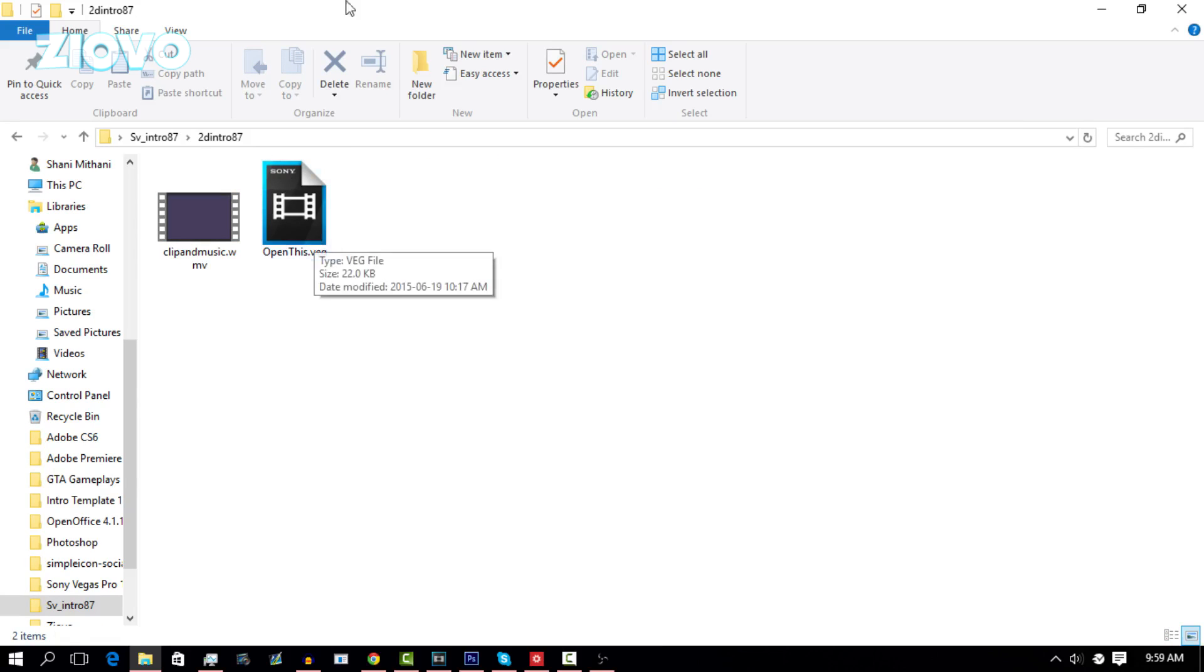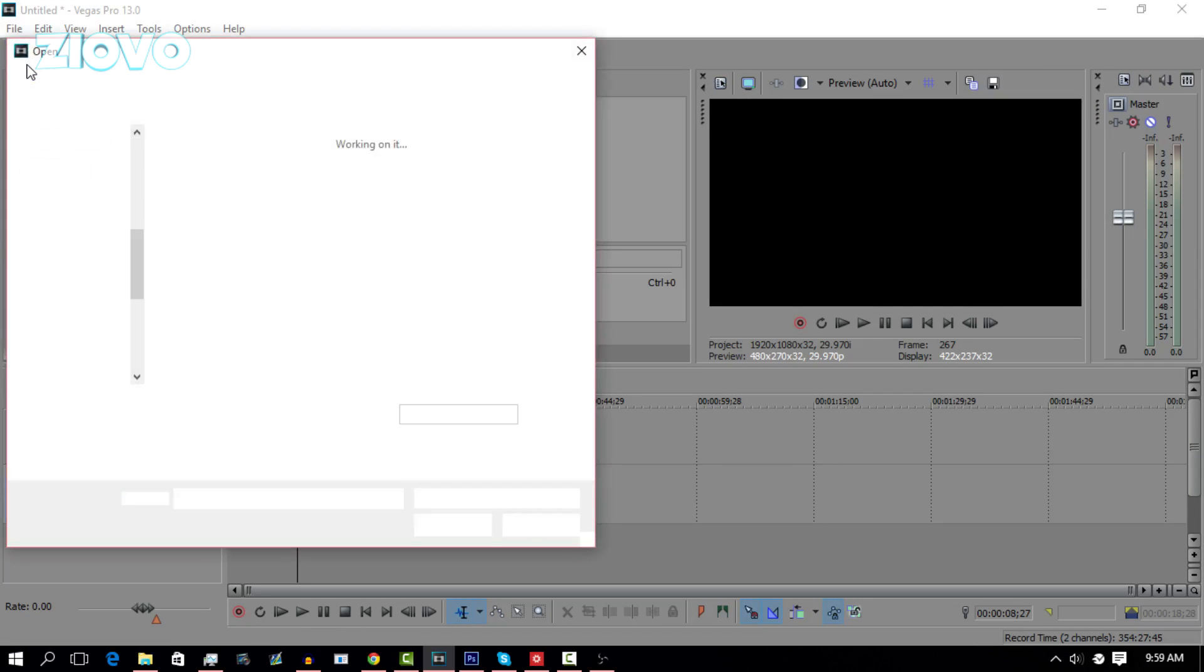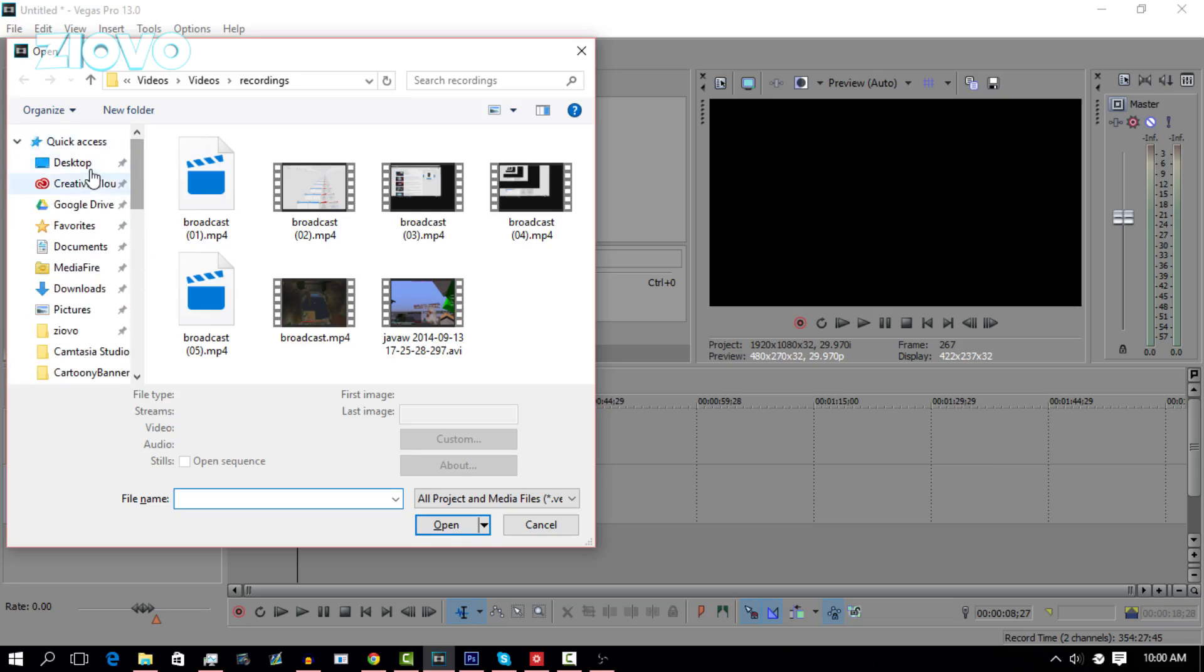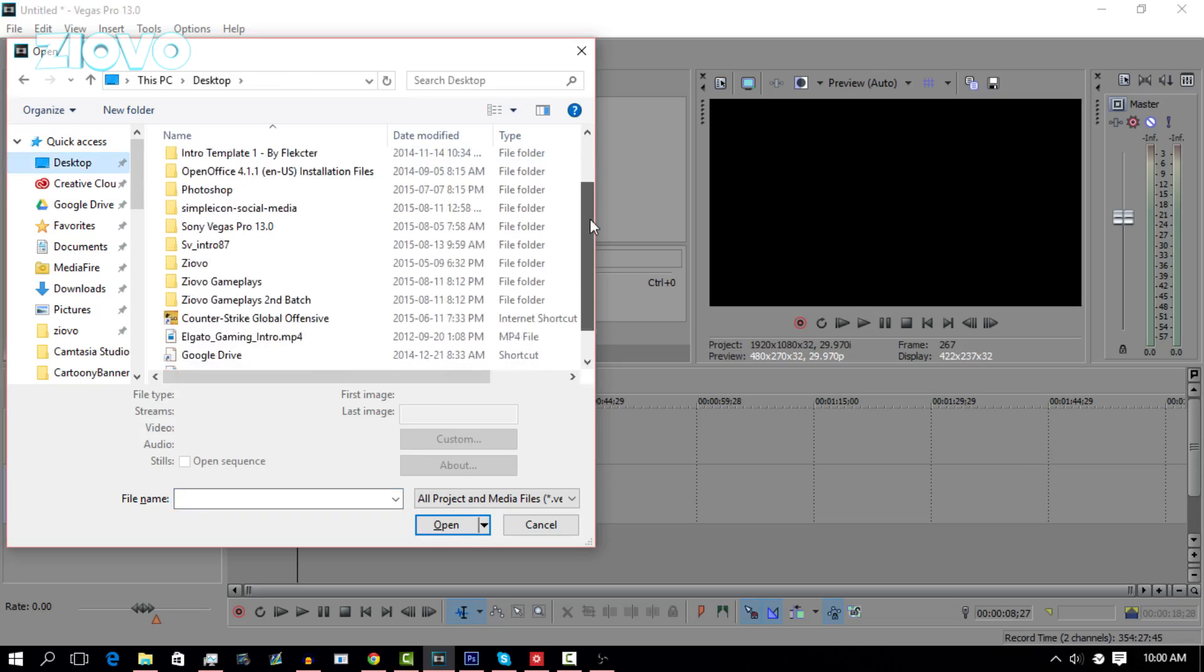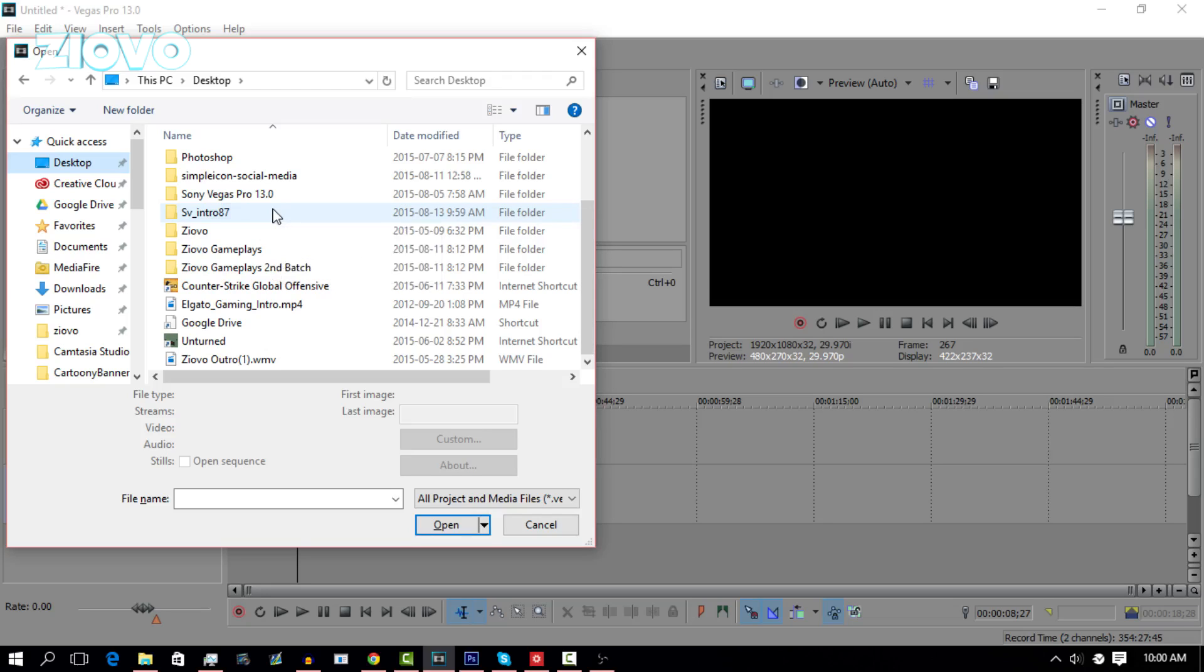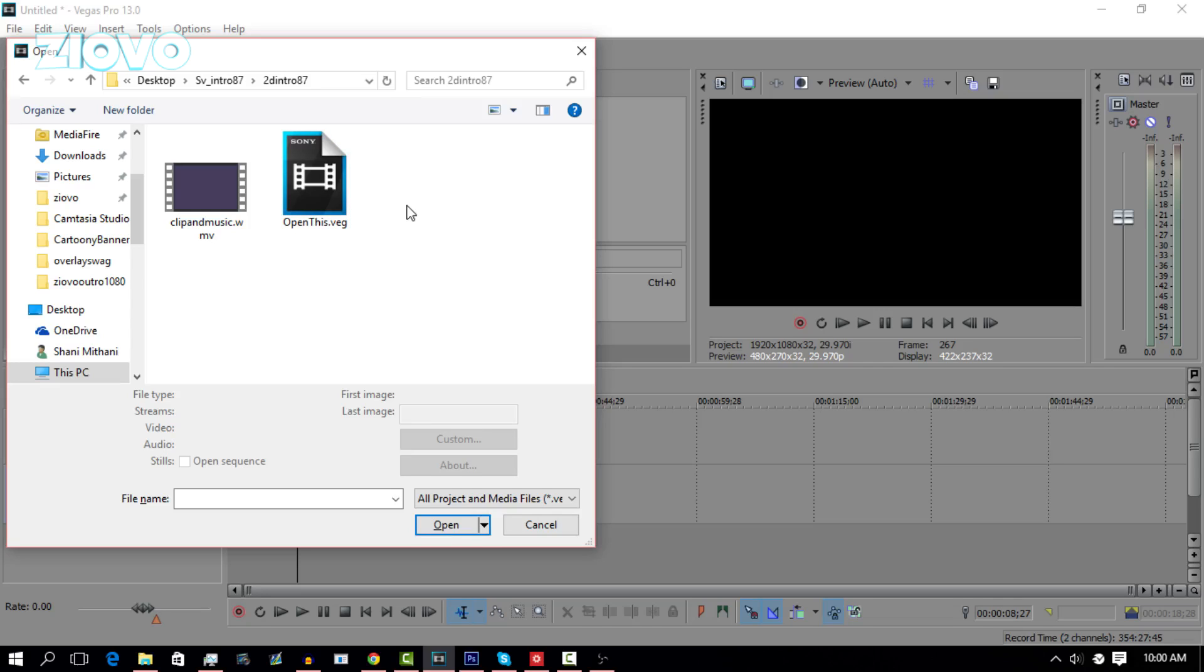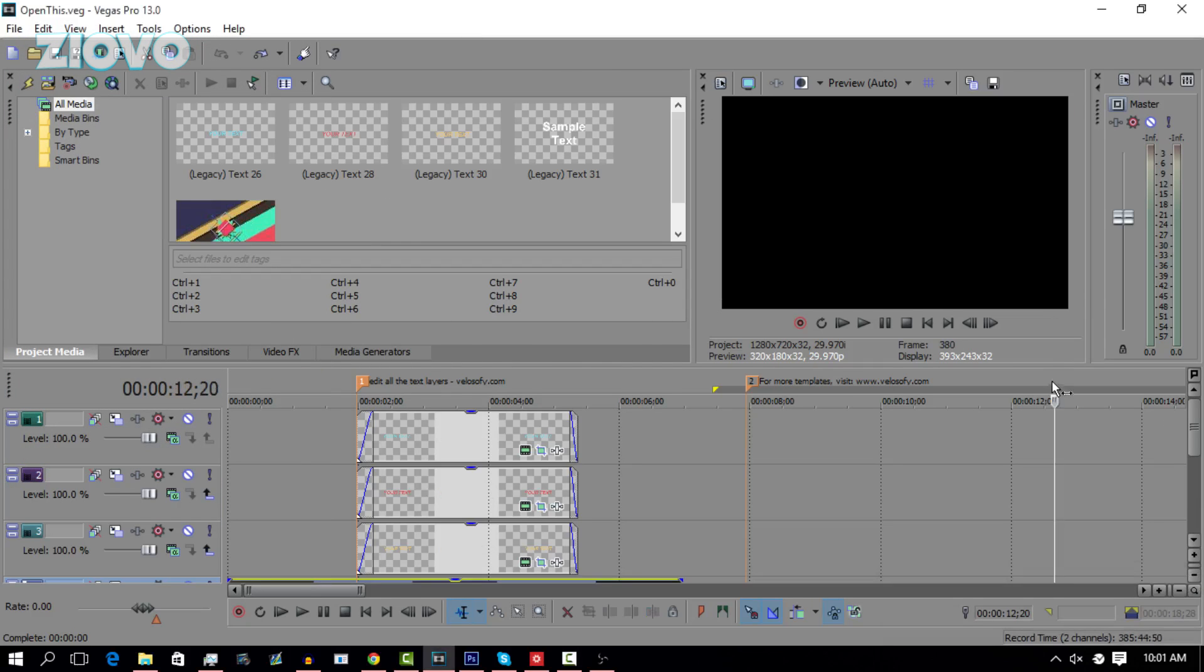Now, to actually edit the intro, all you have to do is go back into Vegas, go to file, open, and then open up wherever that file was. I saved it to my desktop, so I'm going to open up that file, go into 2D Intro 87 and click on open this dot VEG. Dot VEG is the Vegas file, so just look for that file and then double click it to open it up in Sony Vegas.